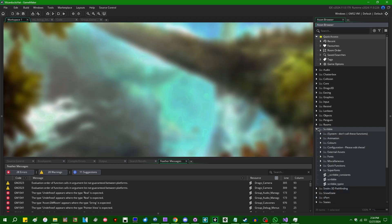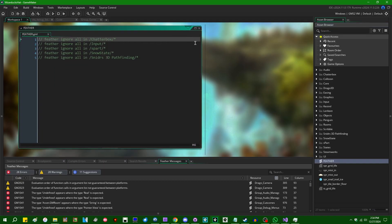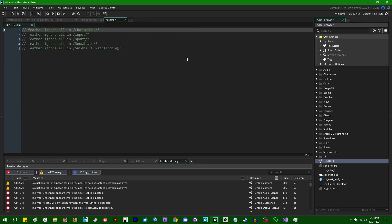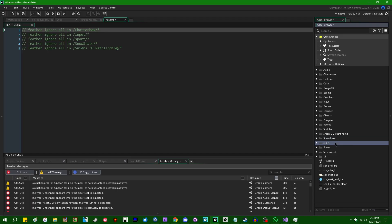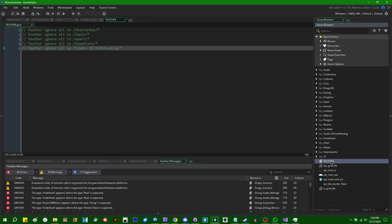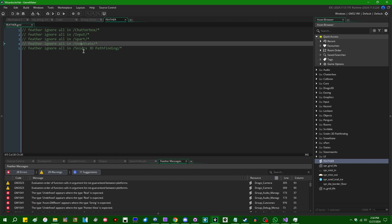Let's see. It's also possible to, and I tend to do this in a lot of my projects. It's also possible to tell Feather to ignore errors in a specific code file or in a specific set of, in a specific folder in your asset browser. You can see here in this script that's just called Feather, it doesn't actually have any code in it, but it's got a couple of comments pertaining to Feather. So, Feather ignore all in, and then a directory in my asset browser. So, chatterbox, input, s-parts, no state, that kind of thing.